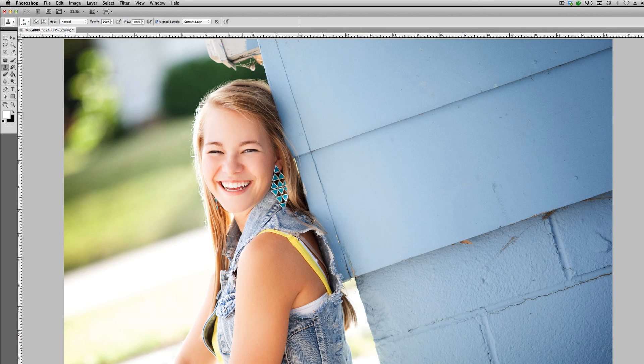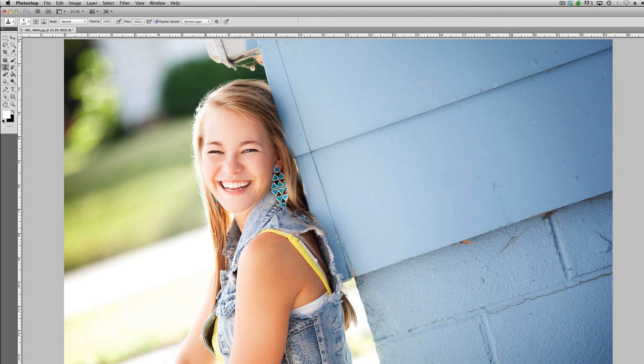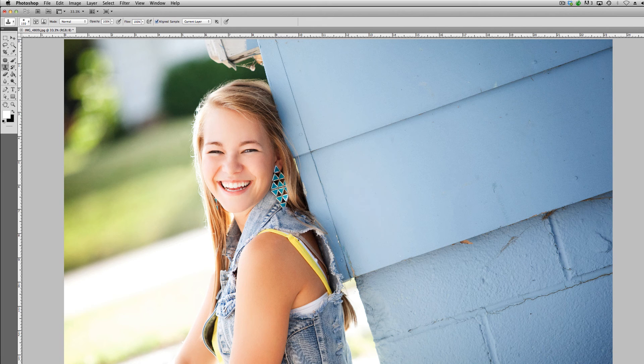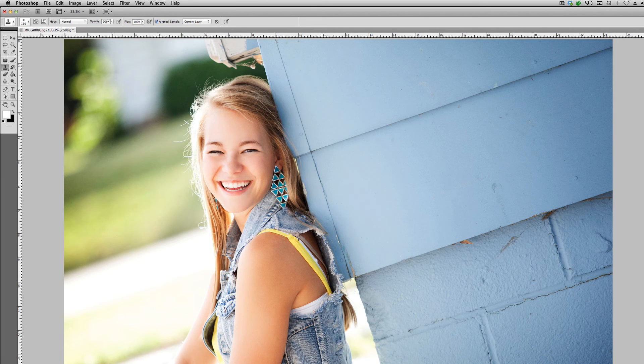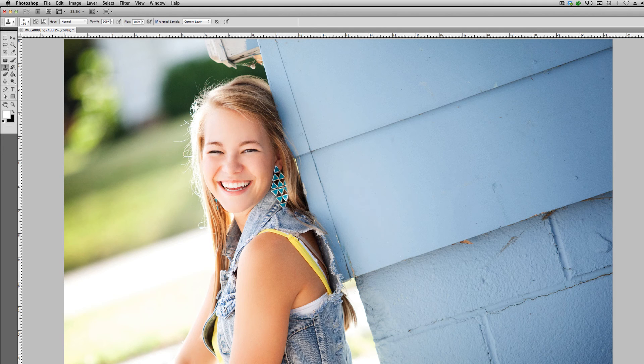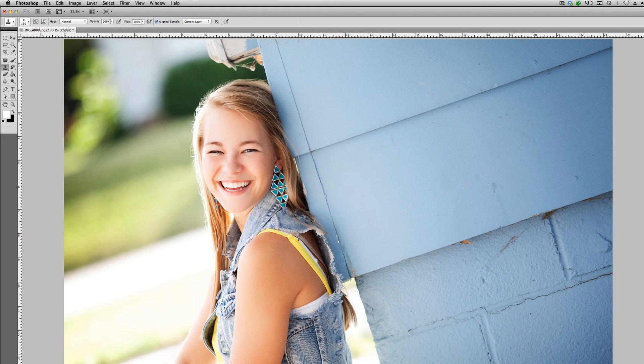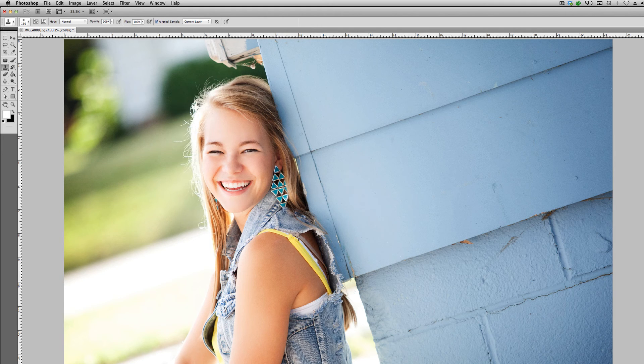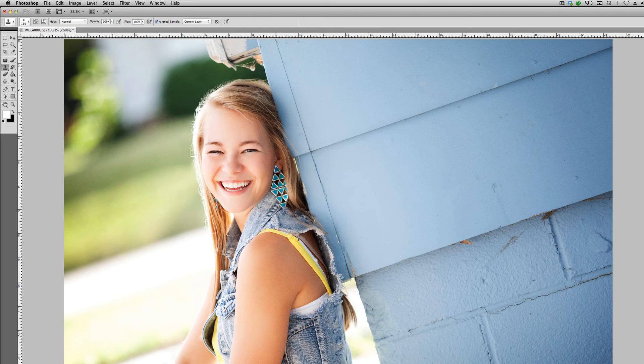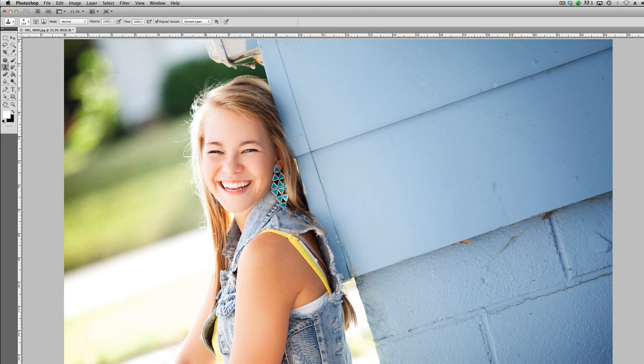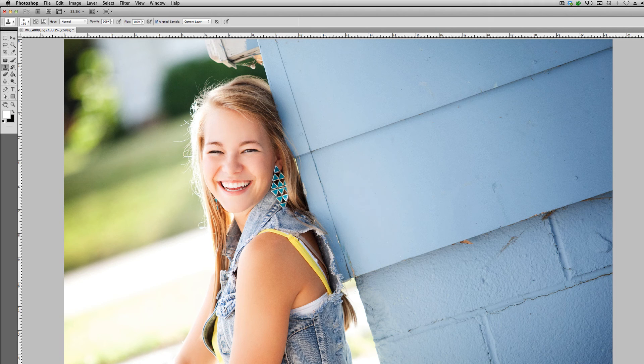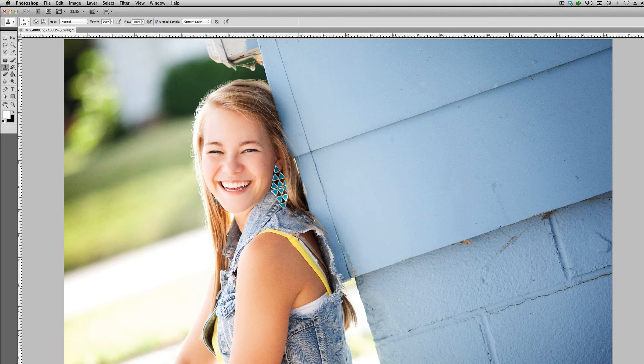So I would say this is much better than where we kind of started from. I'm just going to jump over to our history of where we began and to kind of where we ended, and you can see how much that kind of refines that image and kind of gives it a little bit more polished look, and your client's going to be happier with that than having that crazy wind blowing hair.